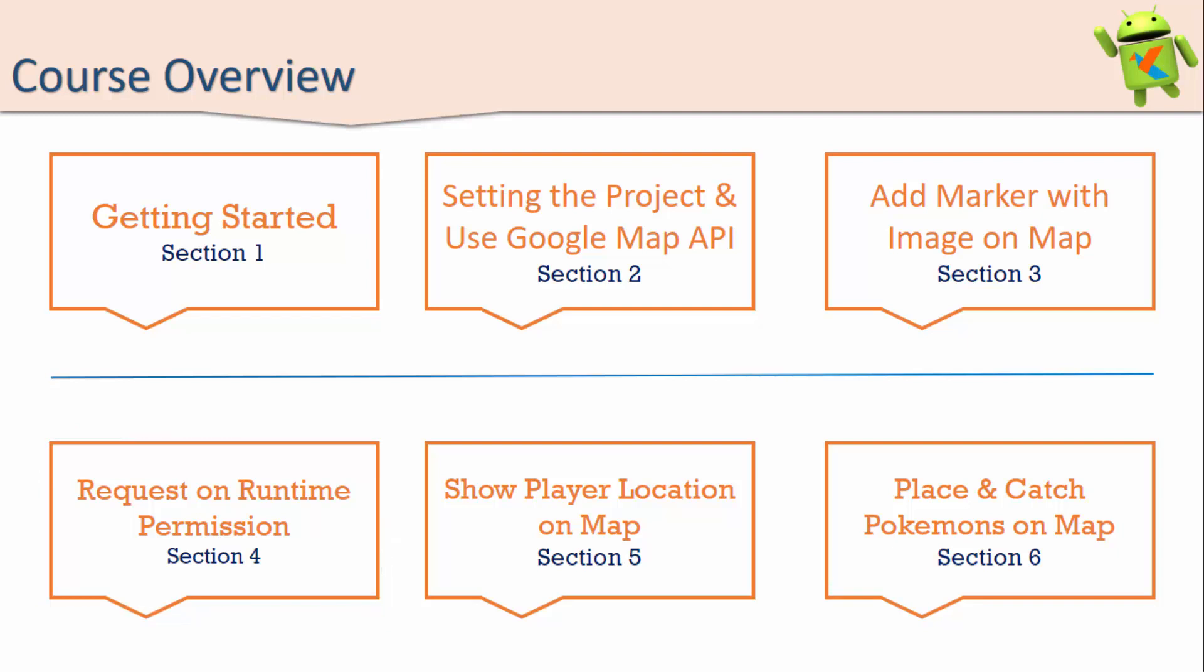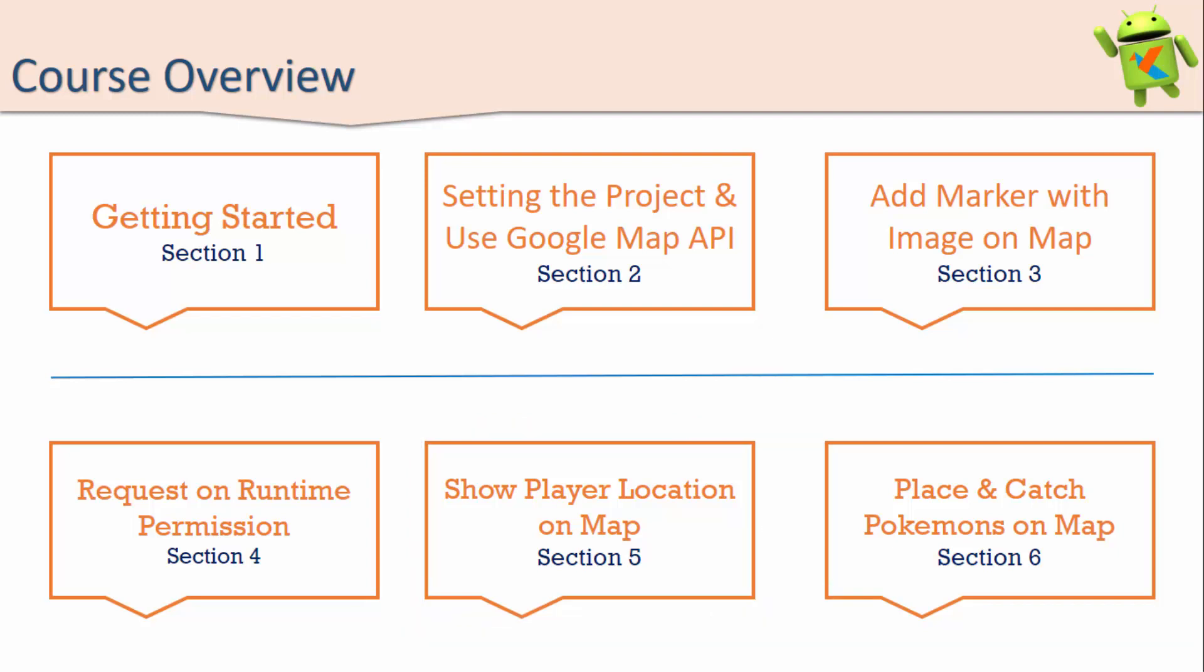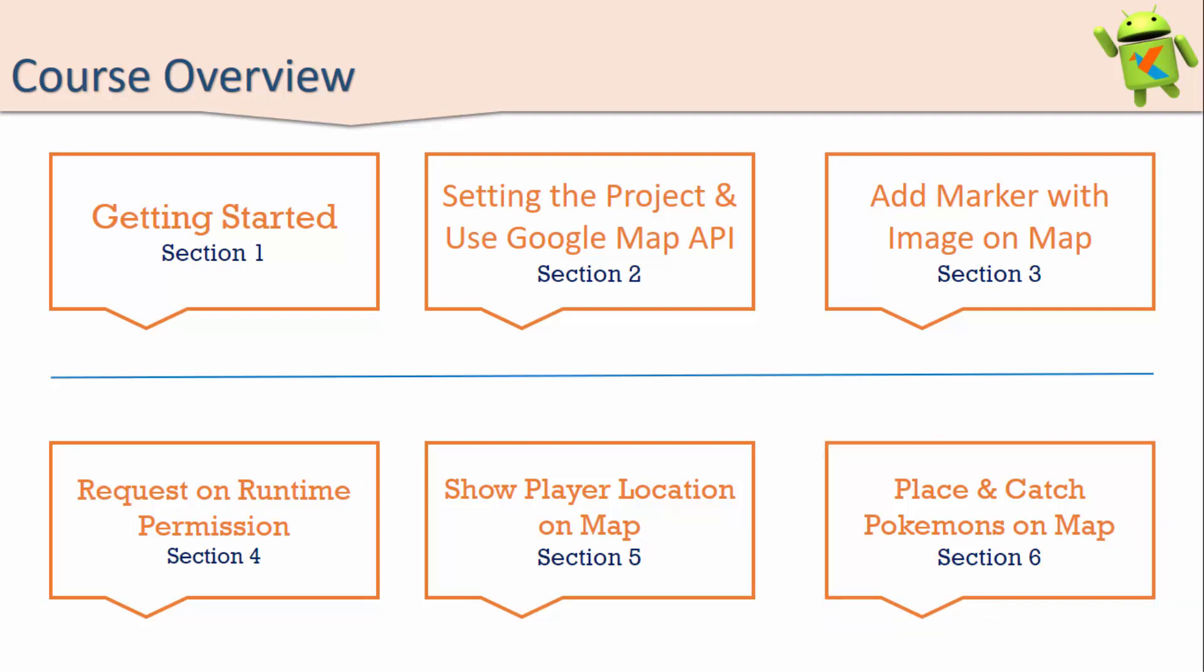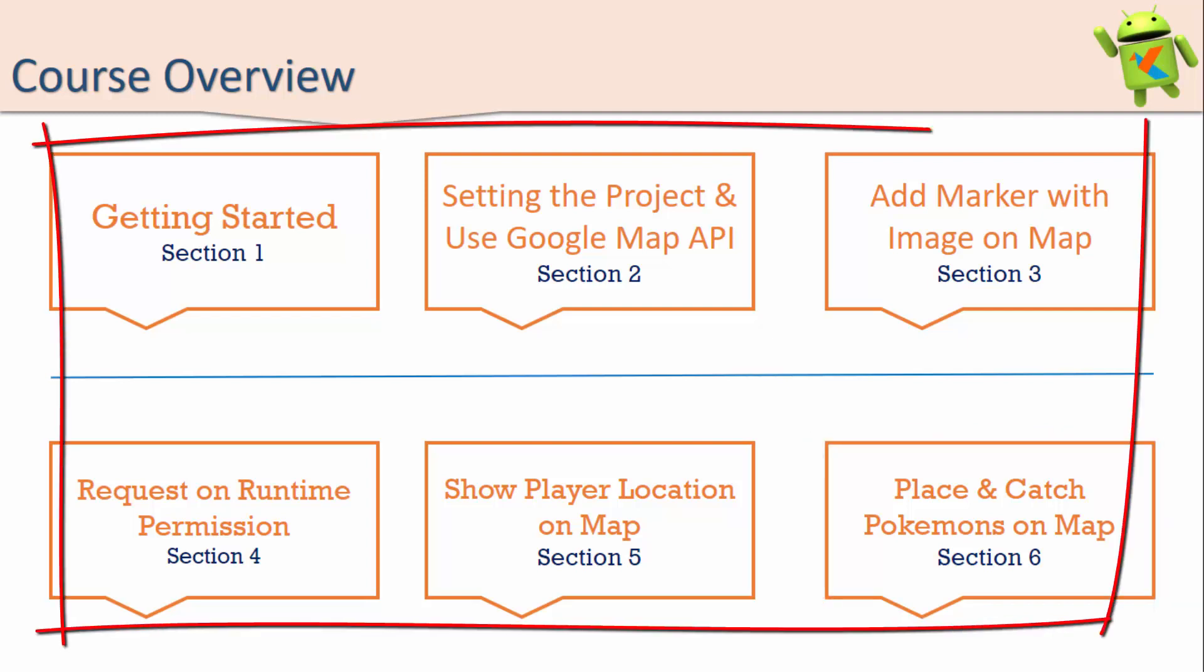The next section is Section 5, in which we will show the current location of Pokemon as well as the user on the map. The last section is Section 6, in which we will place the Pokemon and catch them by the user. In this way, we will create the Pokemon Go game using Android Kotlin.